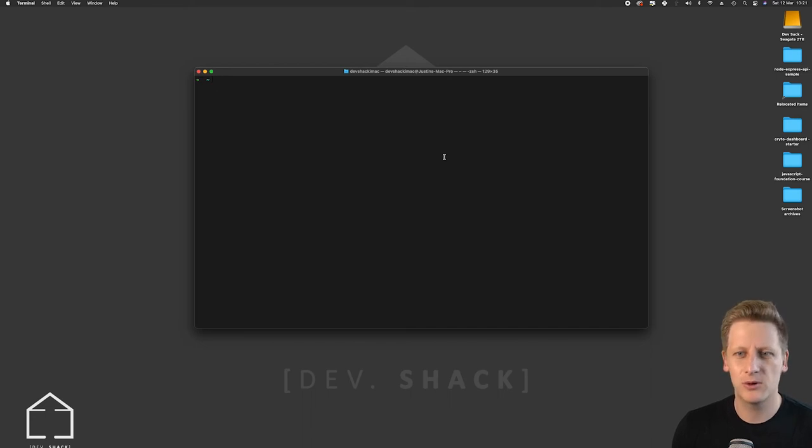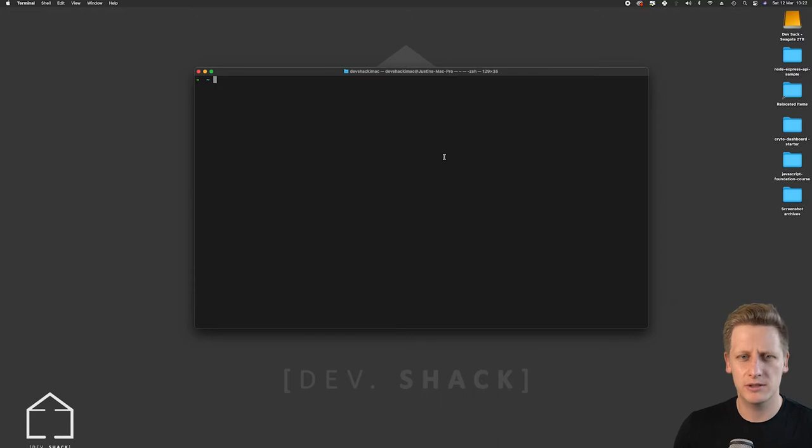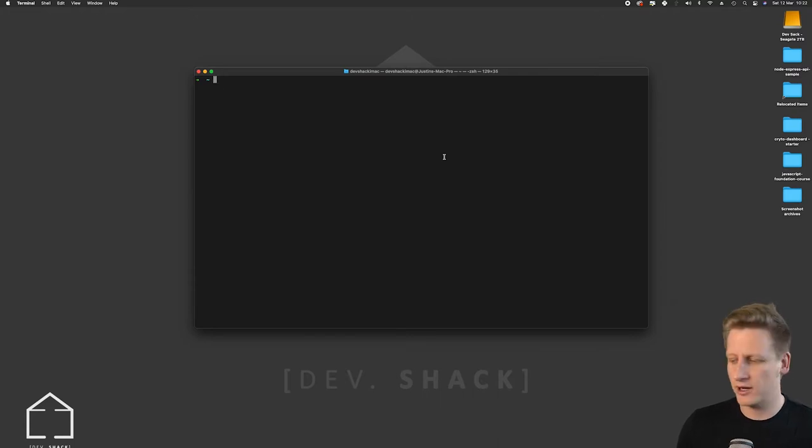Hello and welcome to this course. In the very first lesson we're going to get set up with our project initiation. So let's jump straight into it.